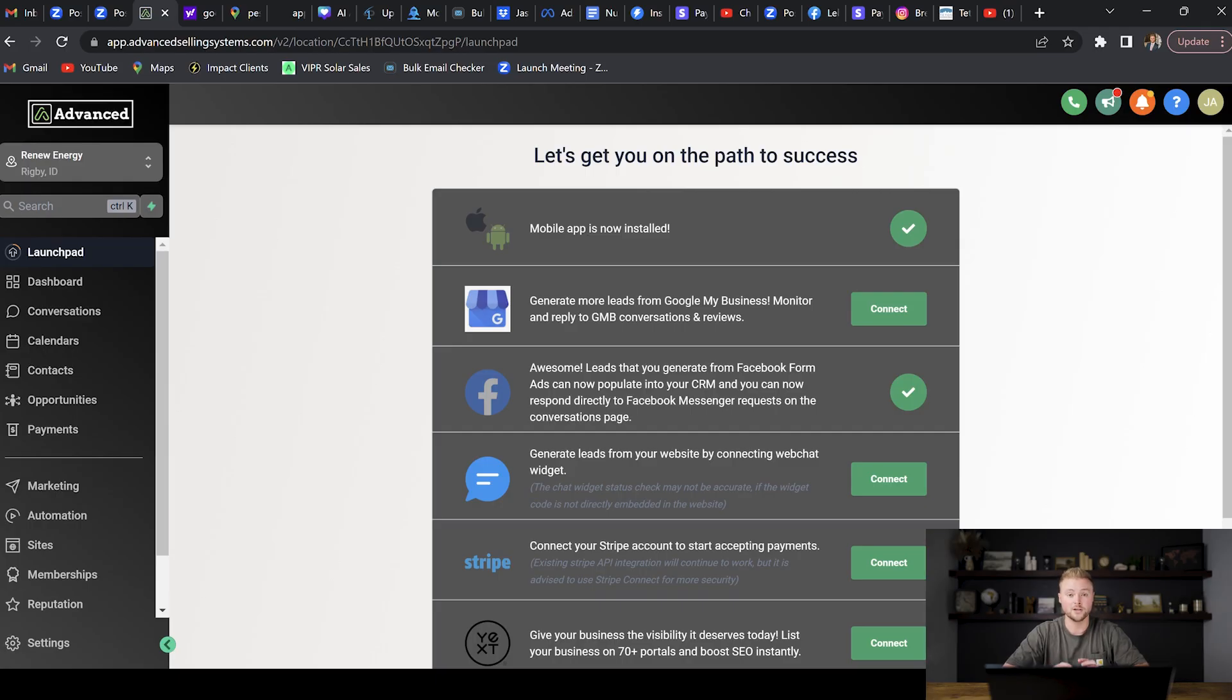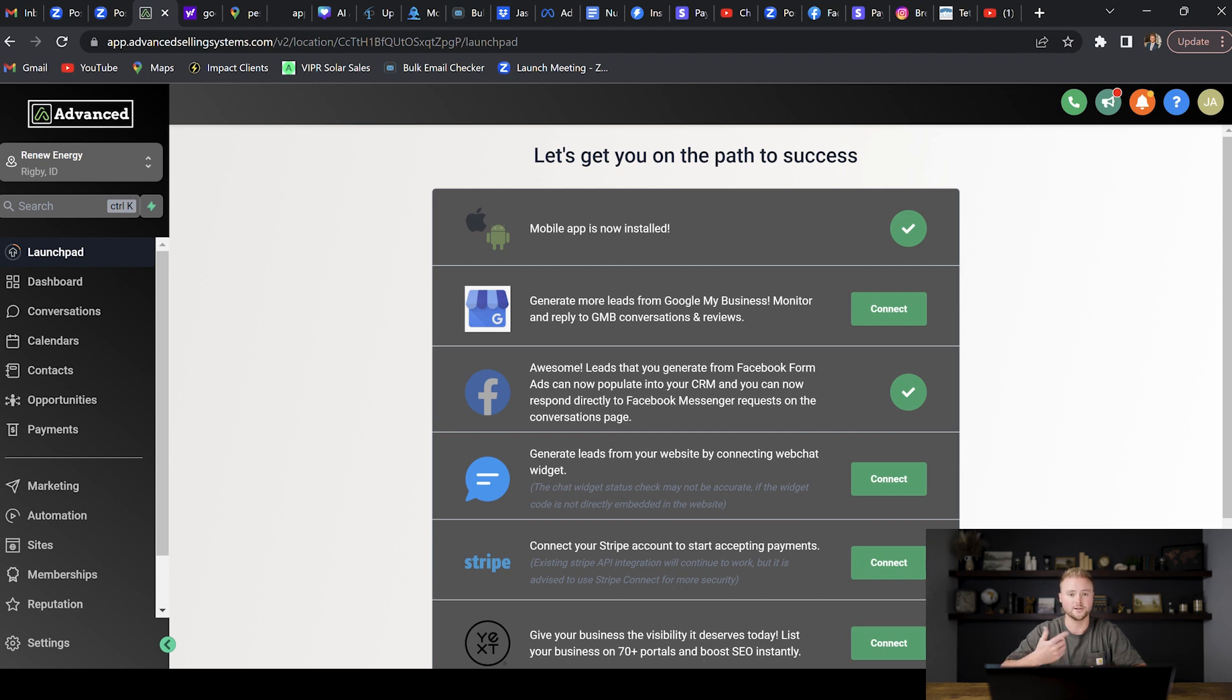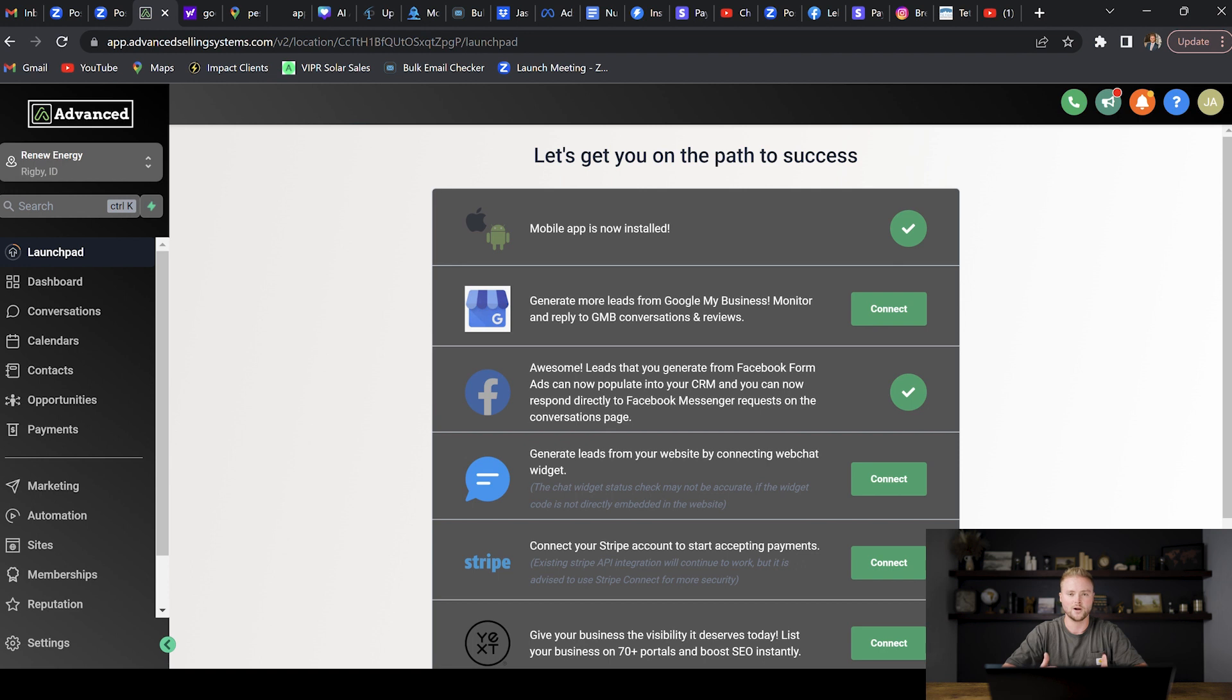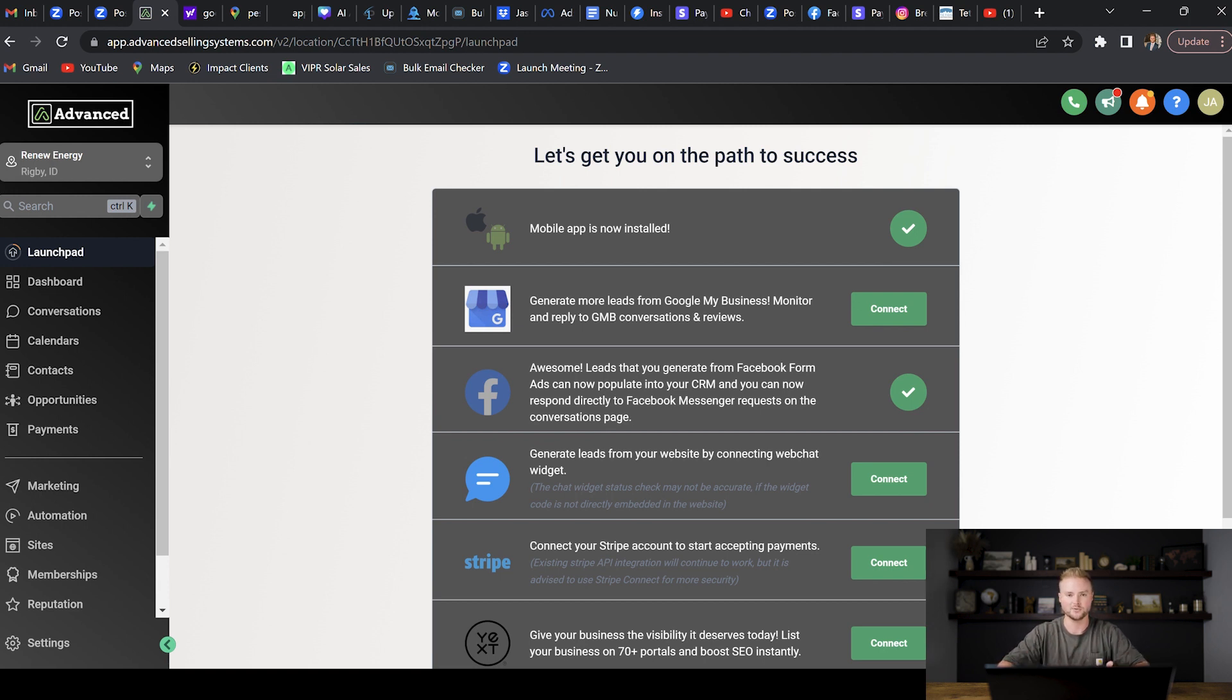The new A2P update is not something that's just Go High Level specific. This is for all business owners that plan on sending text messages out to their clients and their leads. This is something that all of the phone carriers decided, so like Verizon, Sprint, AT&T. They came together and said we need to eliminate a lot of the spam text messages that people are receiving in the United States. This is why they're doing it—they're making us go through a process of filling out a form and showing how we're going to be sending text messages and the reason we're going to be sending these messages.